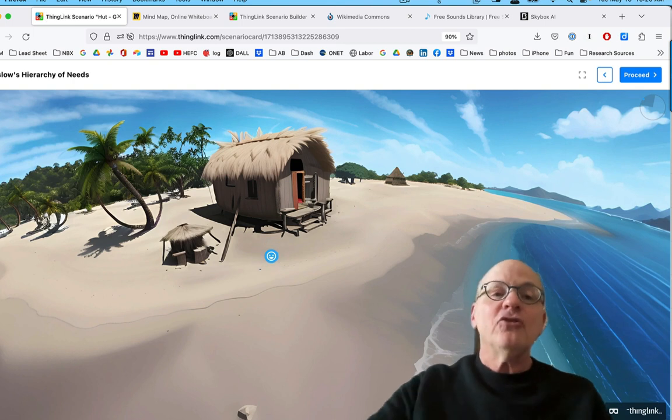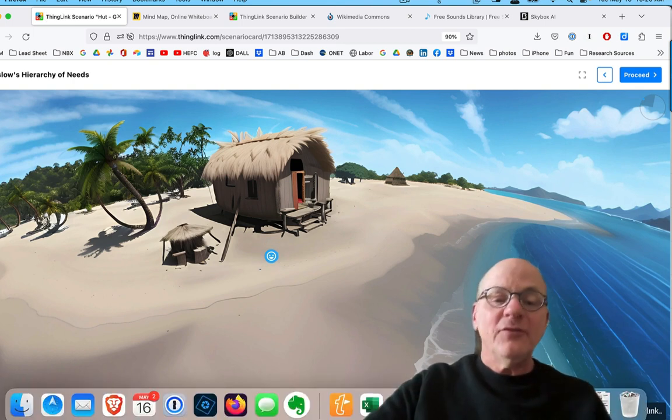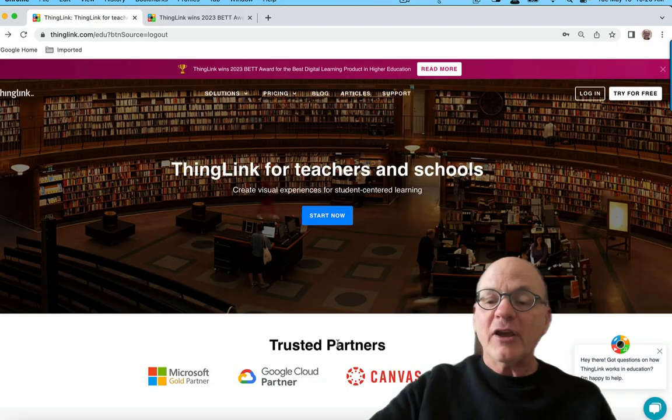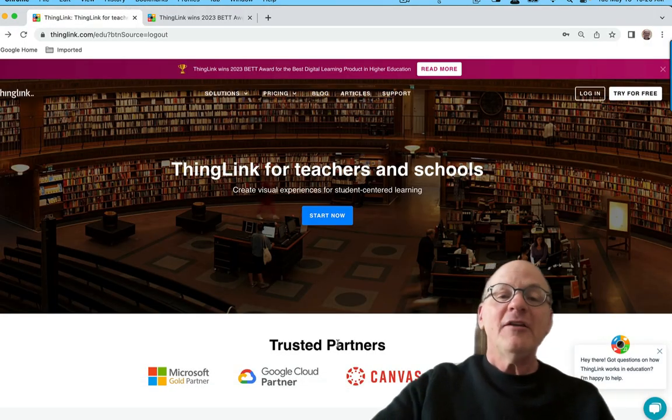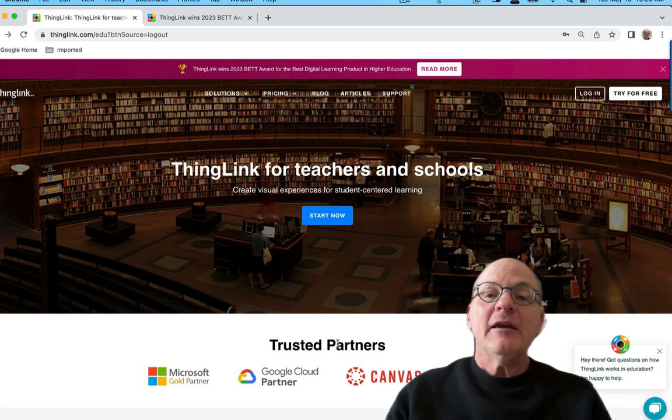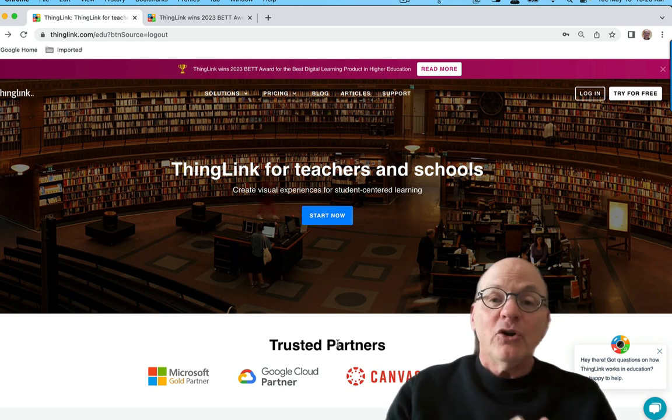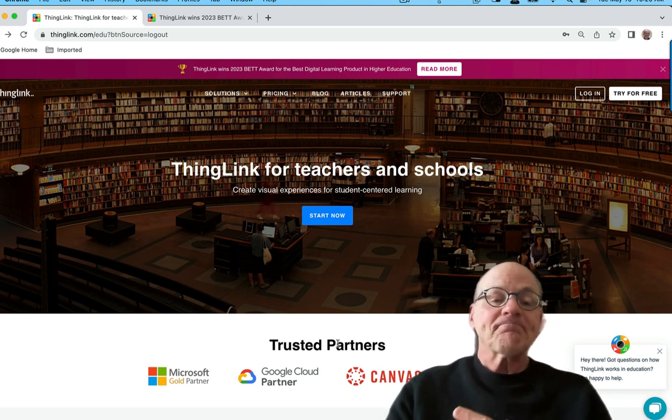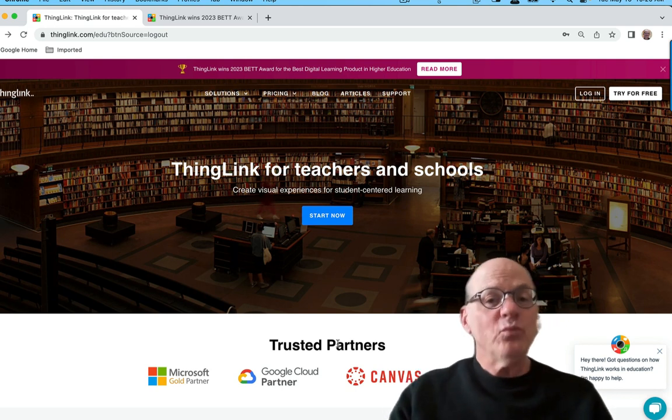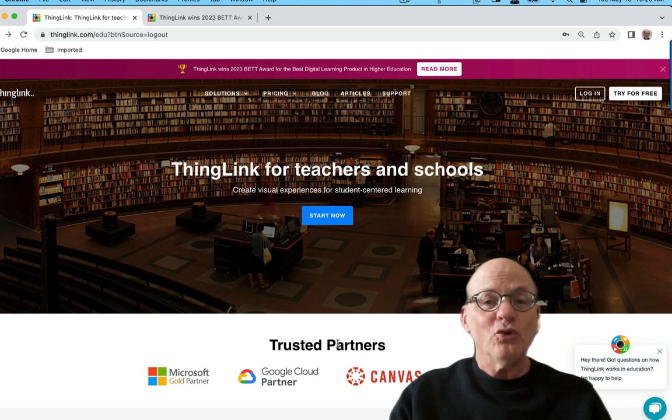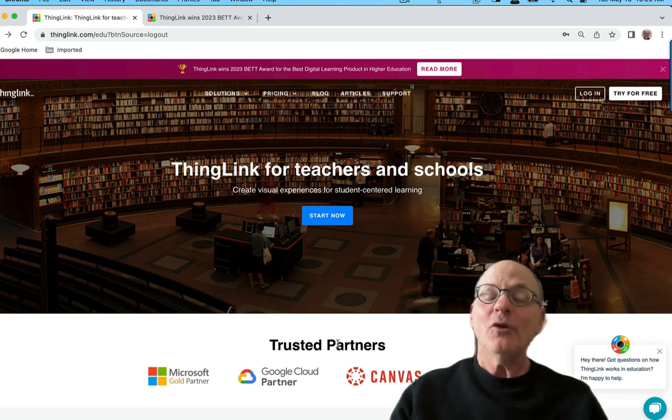I encourage you to give this a try. Check out ThingLink Scenario Builder. It is really a very cool tool. All right. Well, thanks for watching. See you in the next video.